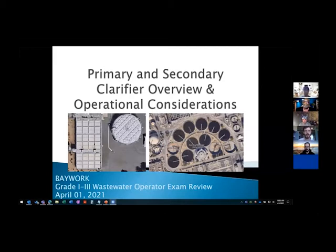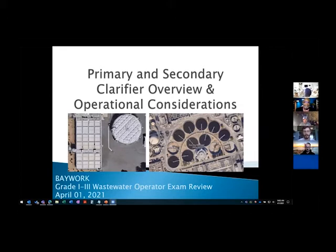As you know, there are two sessions of wastewater today. I'll be starting this morning with an overview of clarifiers, talking about primary and secondary clarifiers. Then Monty Hamamoto will follow up later with some discussion of activated sludge. We've got a lot to cover so I'm going to move pretty quick. Feel free to add comments in the chat.